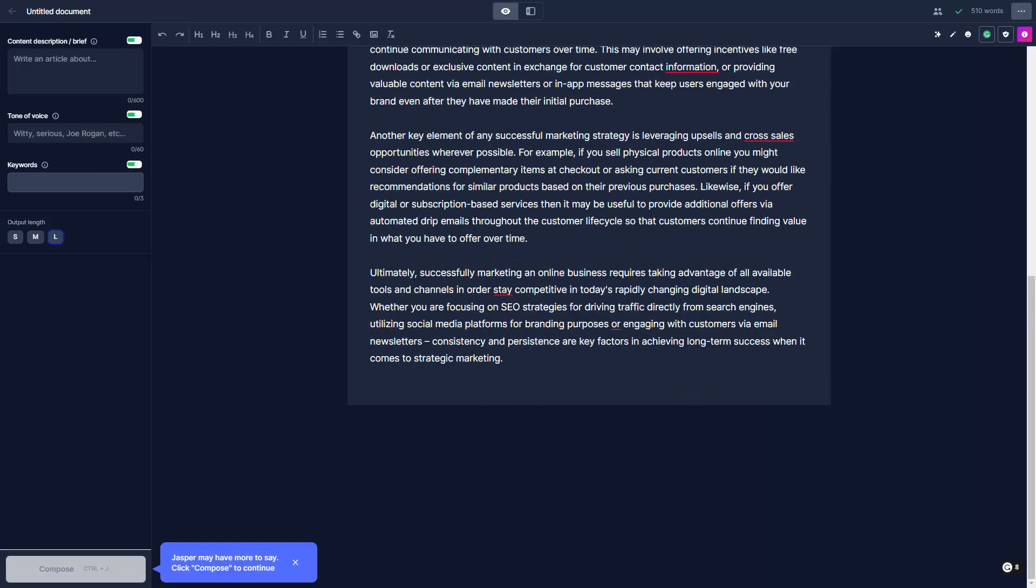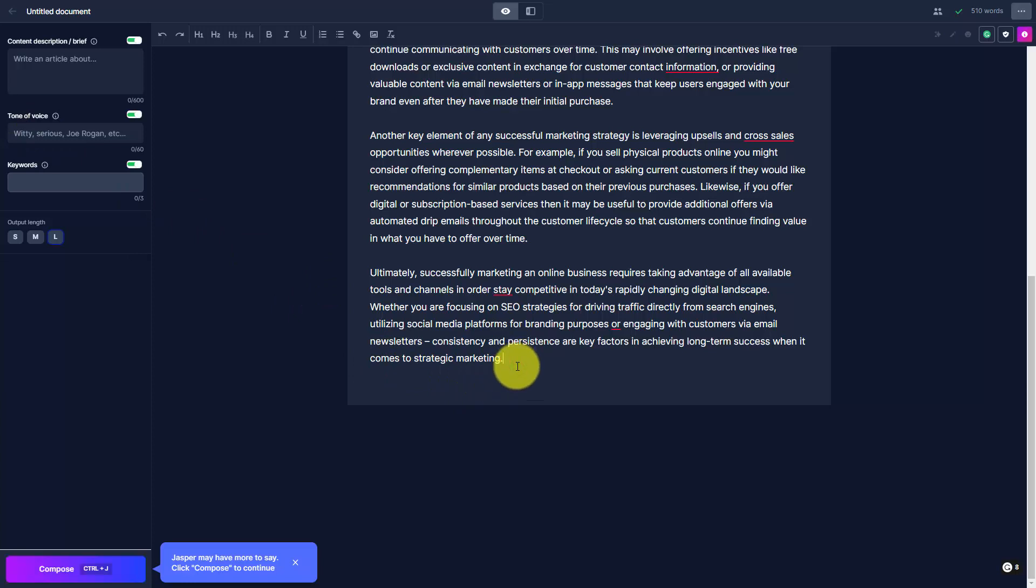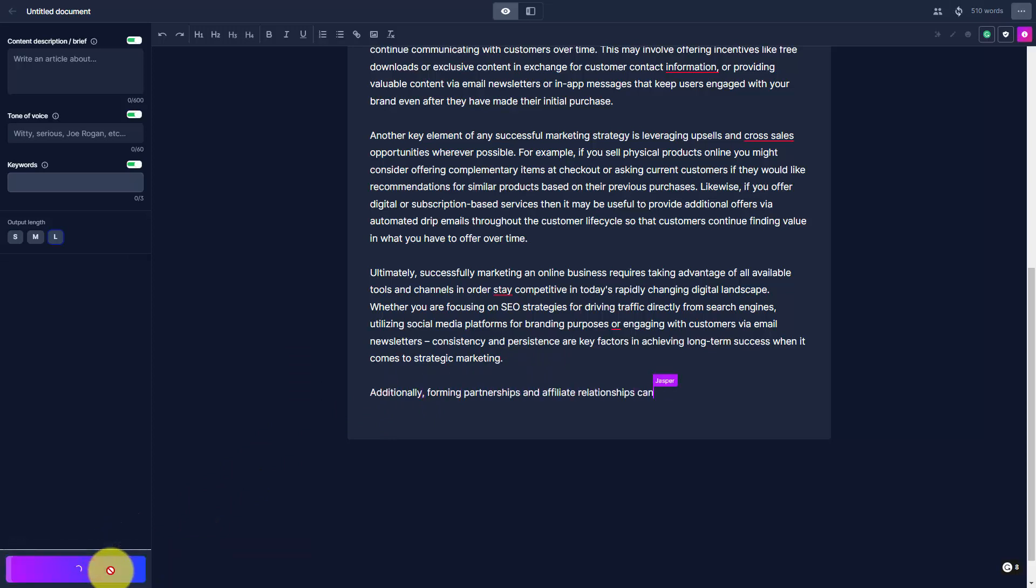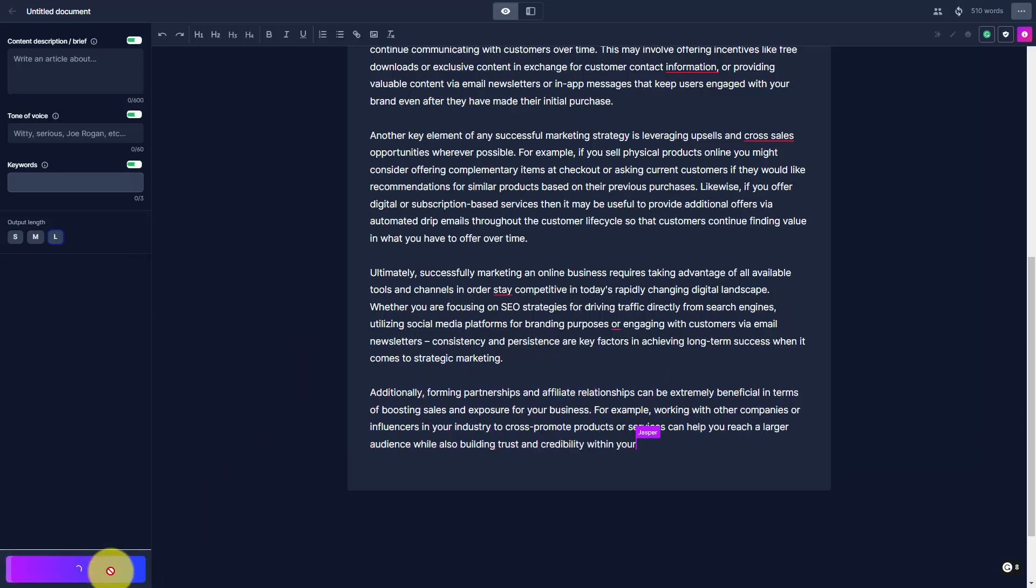If you don't feel your content is long enough, you can place your cursor at the end, and you can click the Compose button, and Jasper will begin to compose more text.